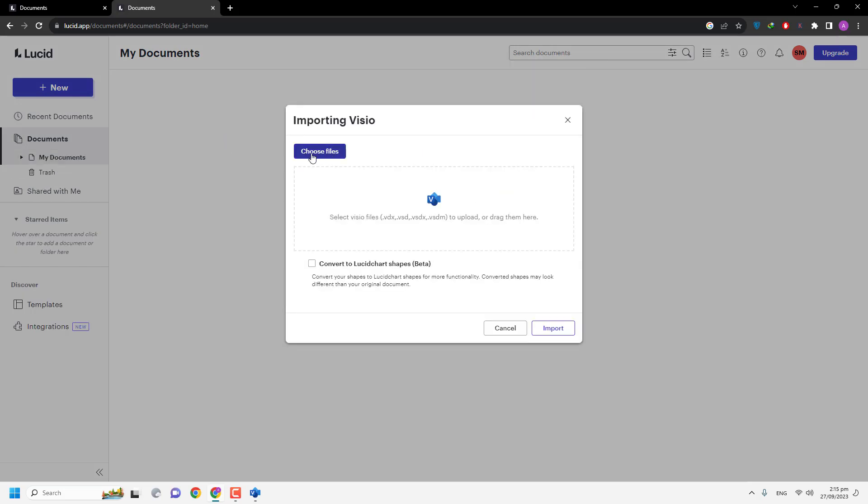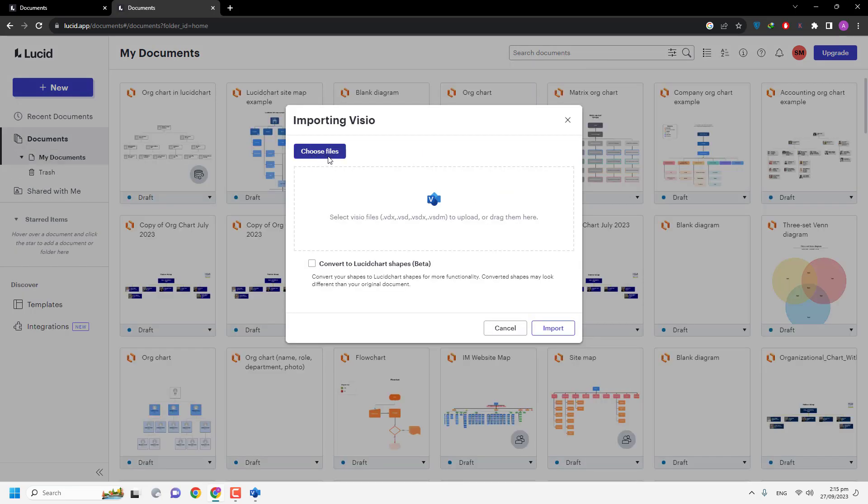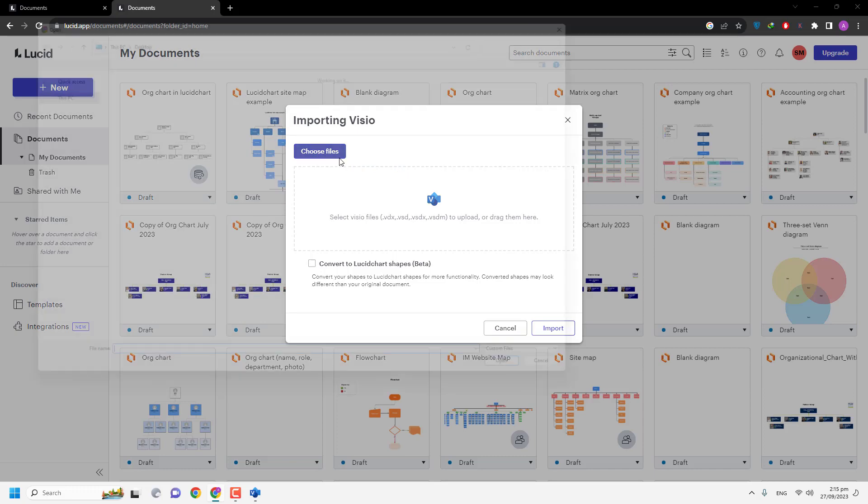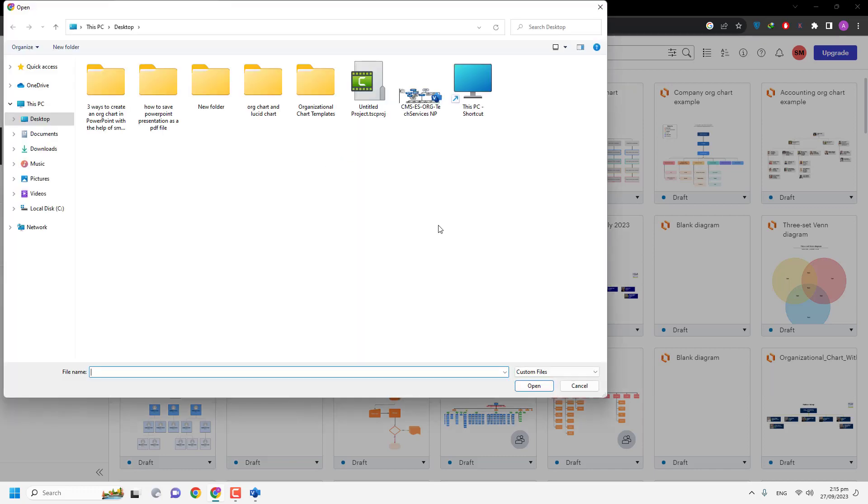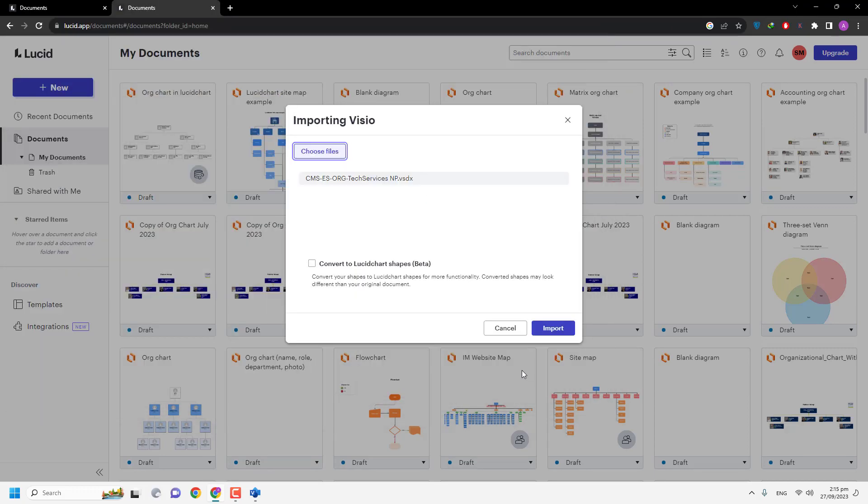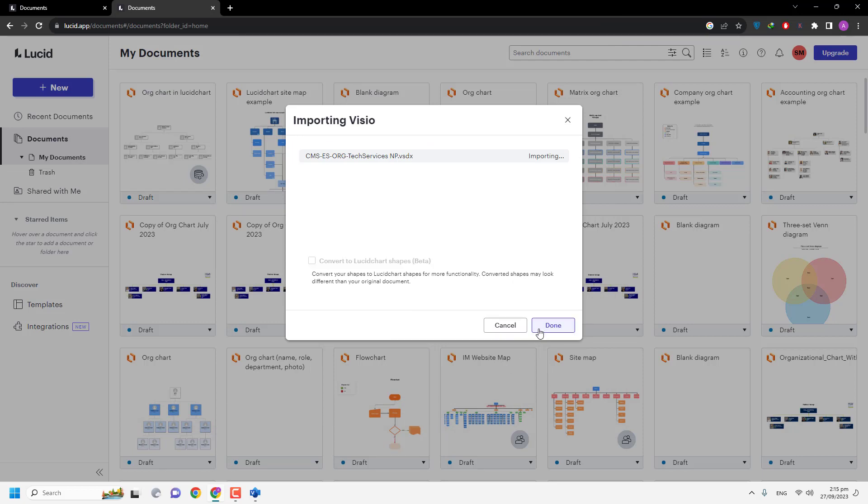And you can choose your file. I have my file on my desktop. Open, then Import. As you can see, your file is uploading.